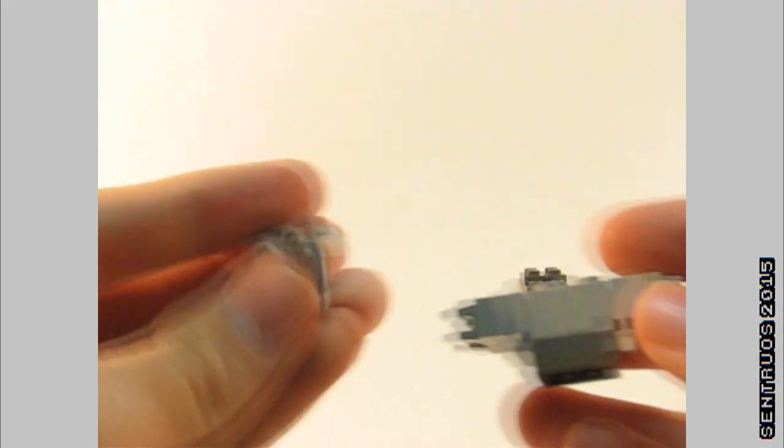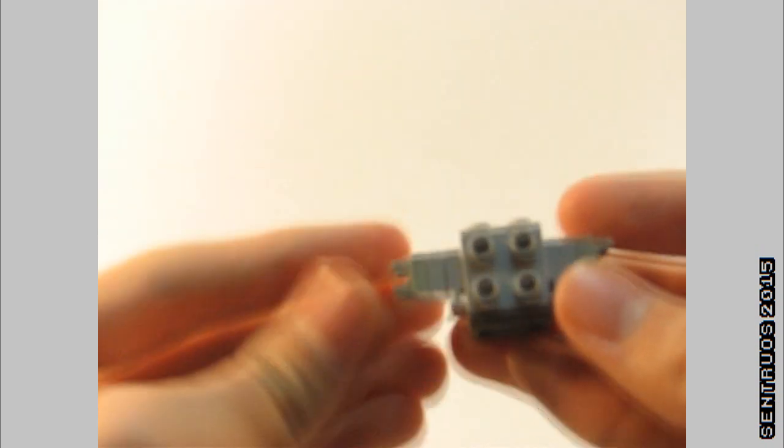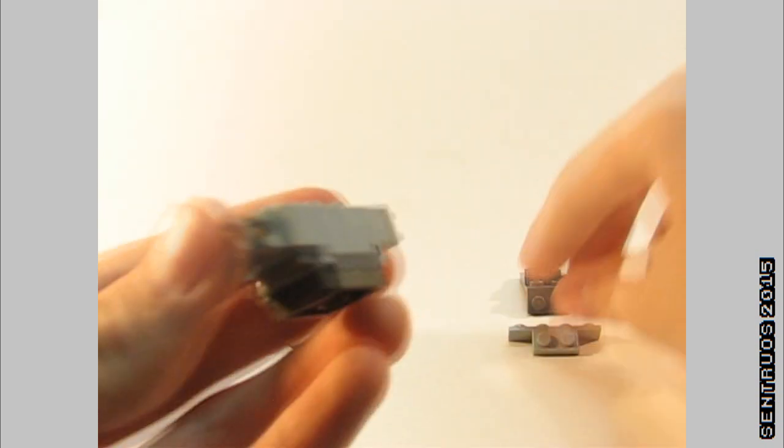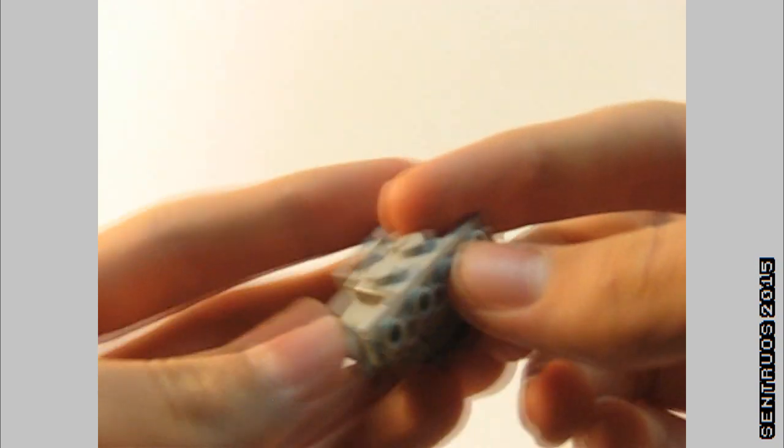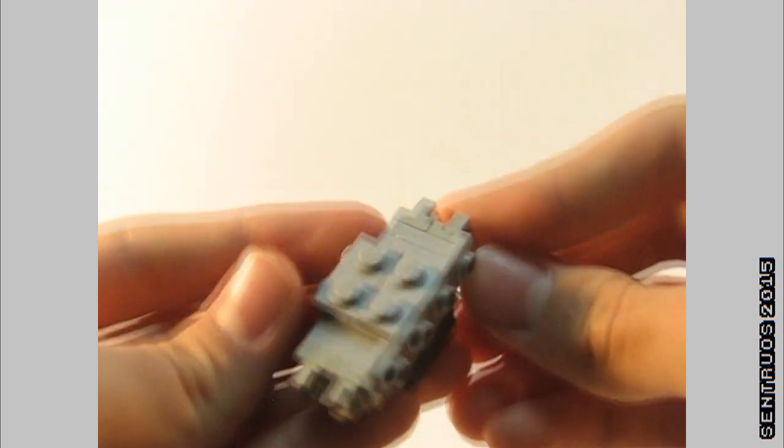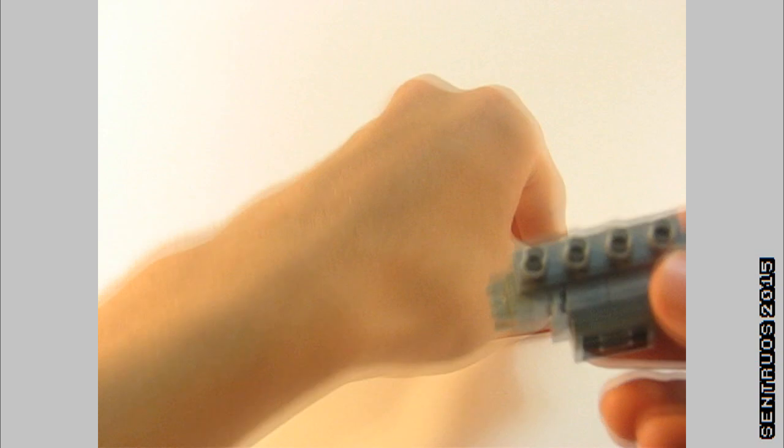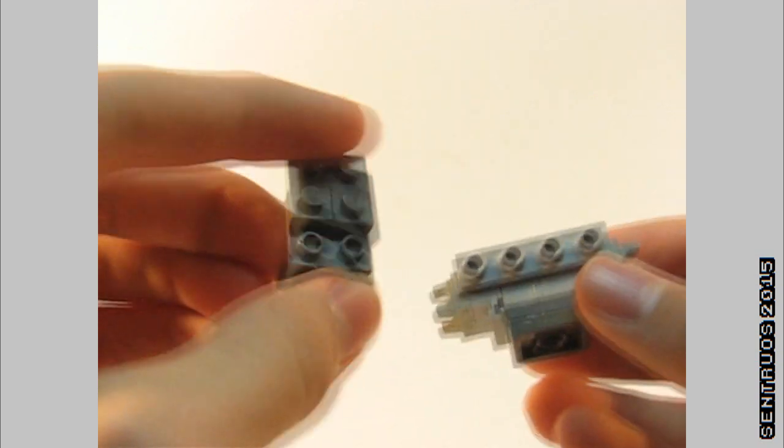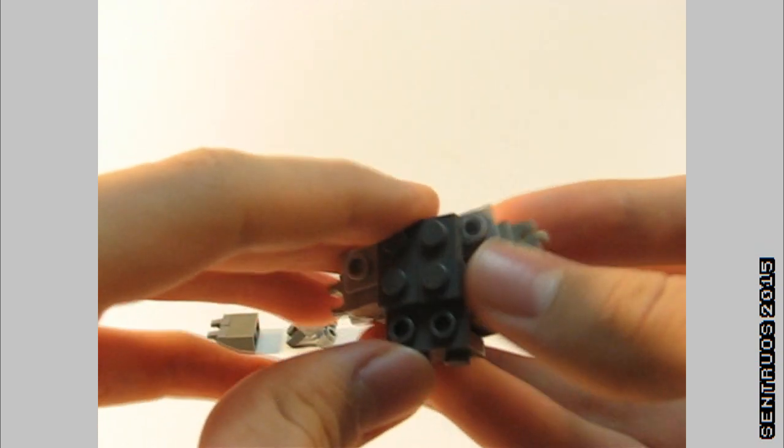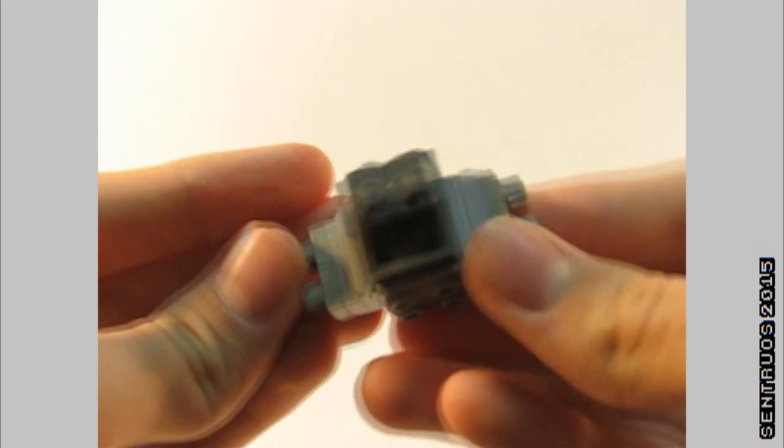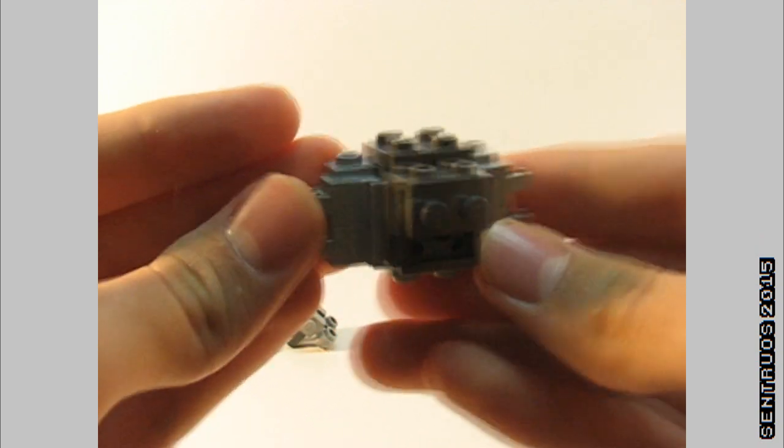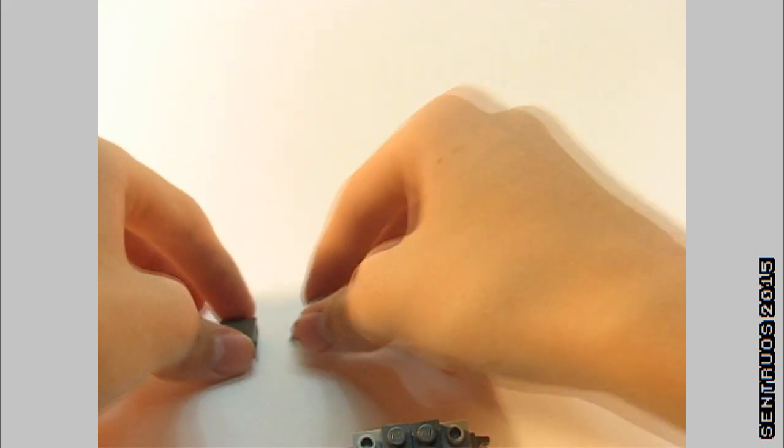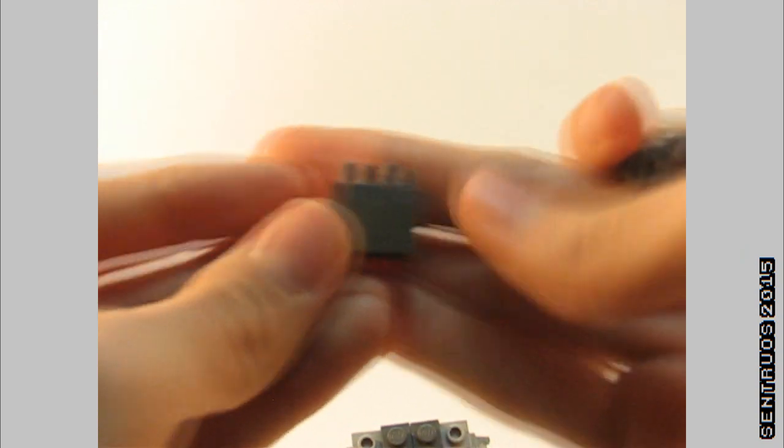Then I take this 1x2 plate with a 2x2 on the side, not sure what the name is. And then another one, but what this does is it uses two 1x2s to attach it on the bottom and give two studs on the bottom.